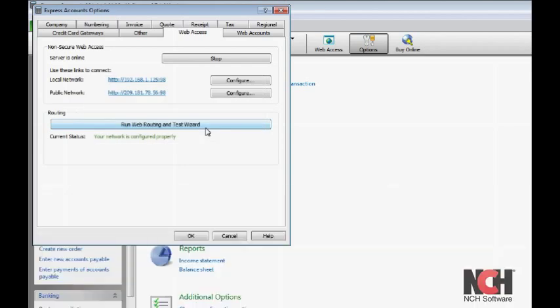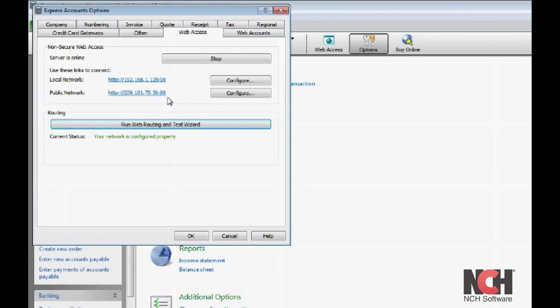If the routing status is green, Express Accounts will be available to other users when they paste the network access link into a browser and log in with their user account.